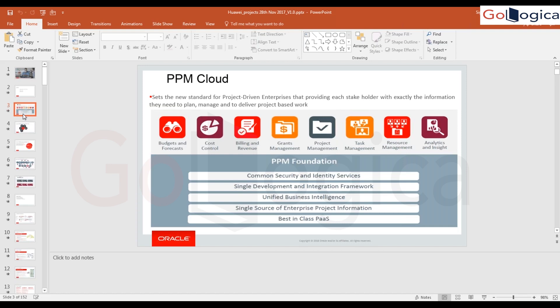PPM Cloud actually consists of budgets and forecasts, cost control, billing, cards management, project management, task management, resource management, and analytics and insights — the last part being OTBI. Budget and forecast, cost control, billing, and revenue — these three come under project financial management. Grants also comes under project financial management.